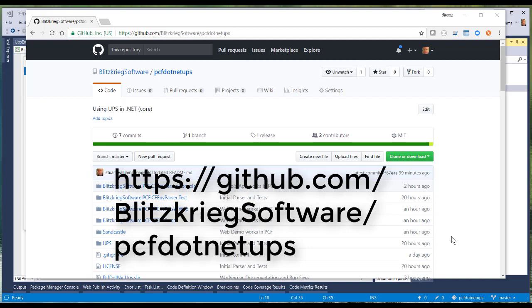Here is the GitHub repository that's got the demos that we're going to show today. You can pull these and play with it yourselves, and I'll also post a URL at the end of the video.